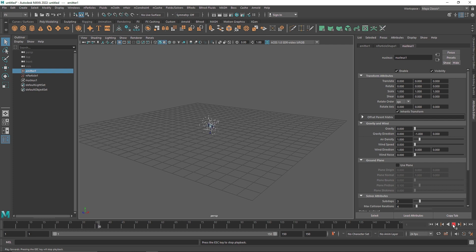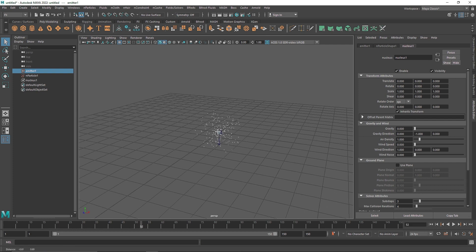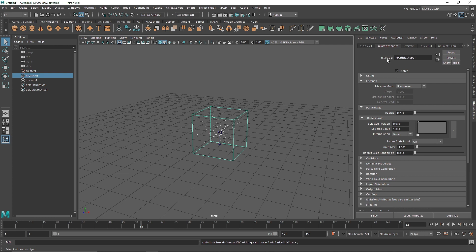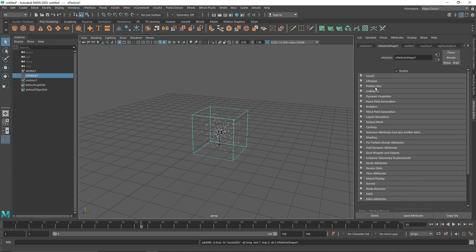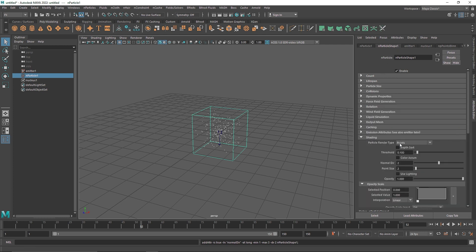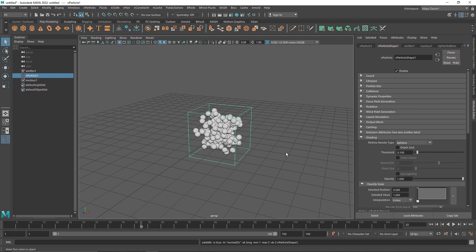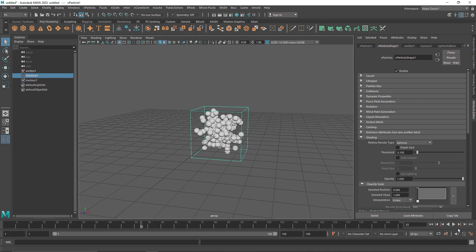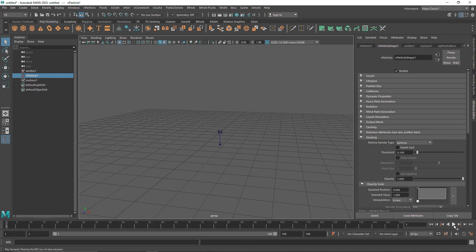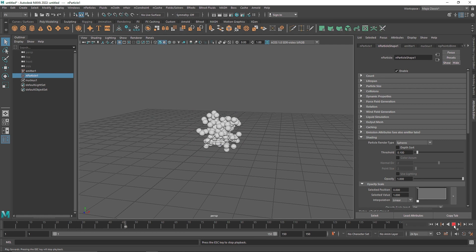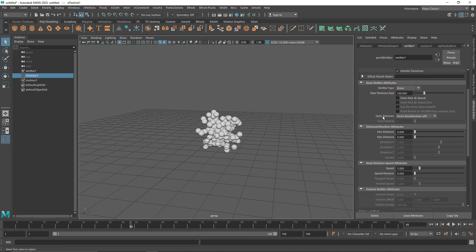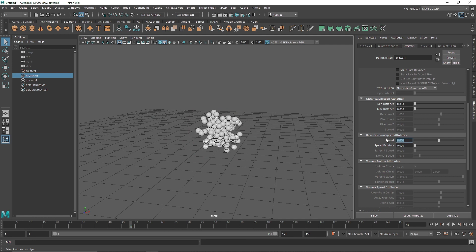Now if you play this you will notice that we are getting an omni-looking radial particle. The first thing we want to change is the shape of this overall particle. So I am going to go to Shading and change the point to Spheres. Now the particles are releasing too slow, so to fix it I am going to go to the emitter and change the speed value to somewhere about 5.